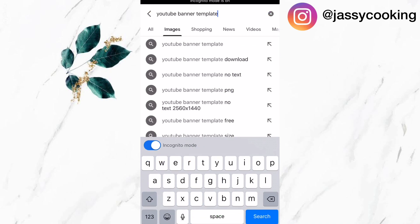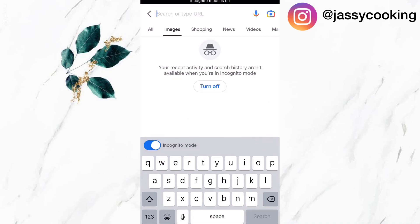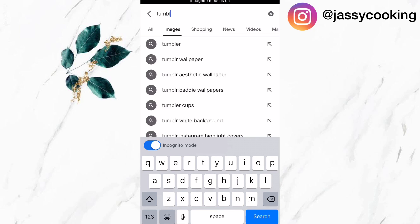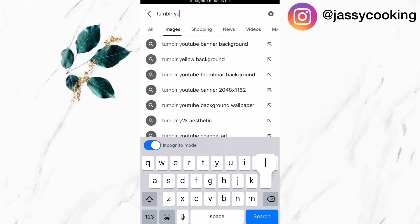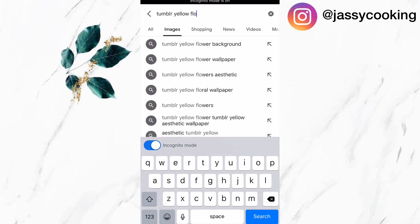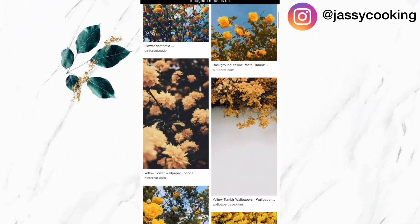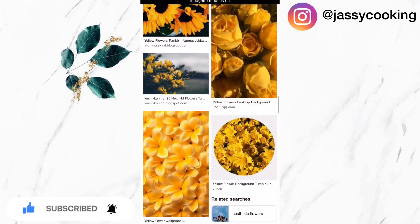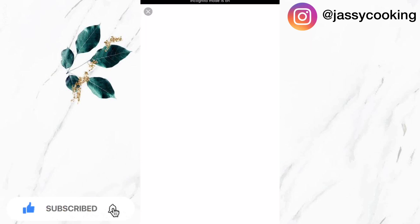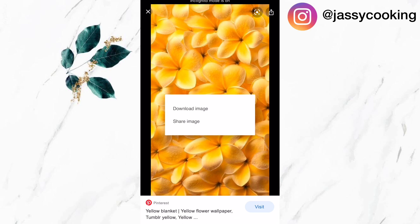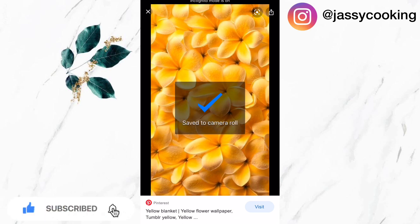Now that my YouTube banner template is downloaded, I'm going to search for a background that I want to use, and I'm going specifically for some yellow flowers. Now that I've found the background I'm going to use, I'm just going to tap and hold and download it to my phone.